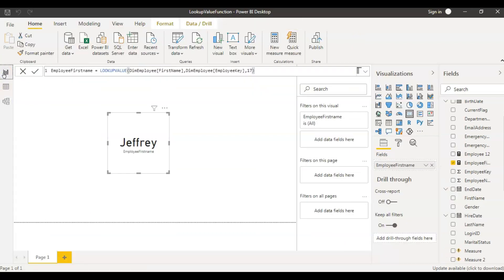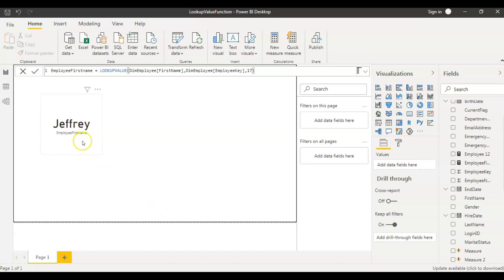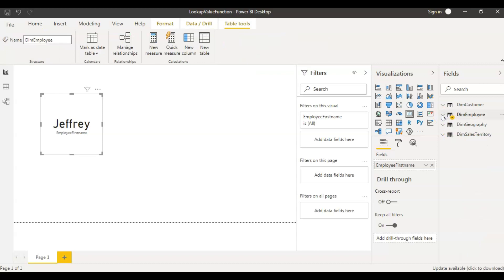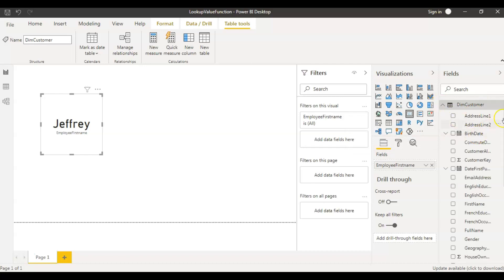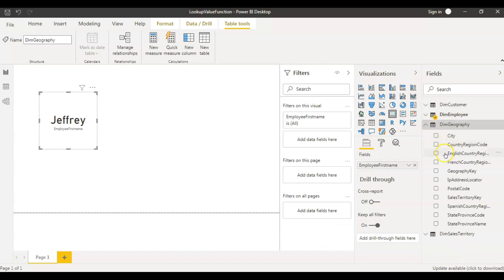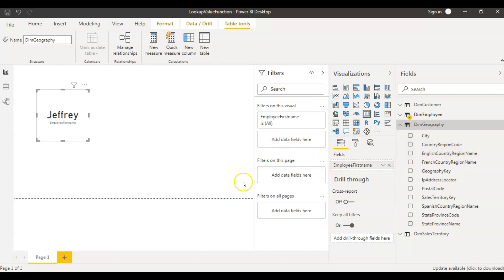Now let's see what the second use case is. Usually the first use case we just discussed is not commonly used in the real world — the one we're going to talk about now is the one used in real world scenarios. In this example, I have a customer table and a geography table. In the customer table, I have a geography key. Based on this geography key, from the geography table, I want to get the English country region name.